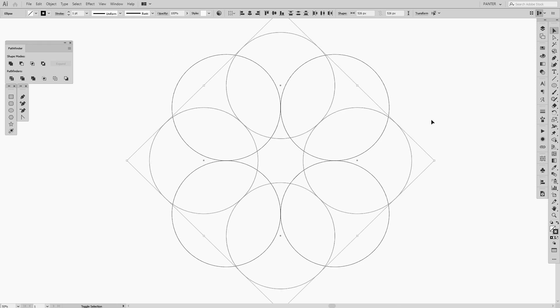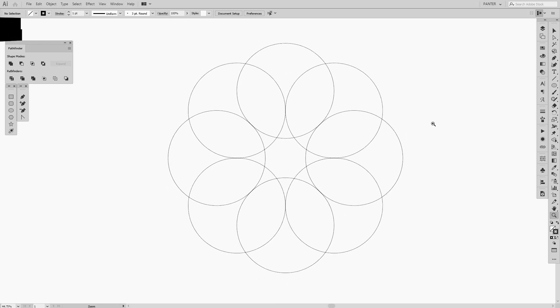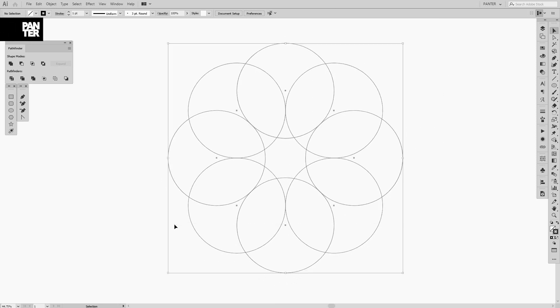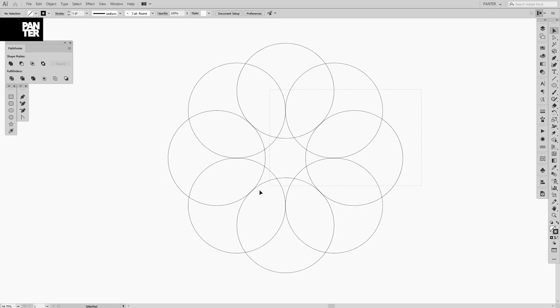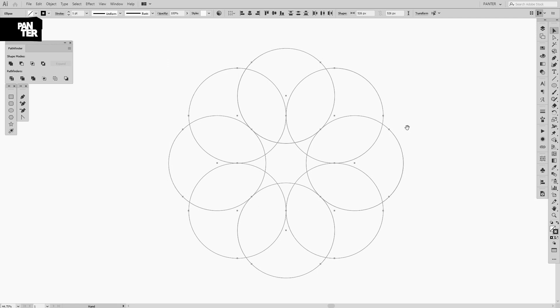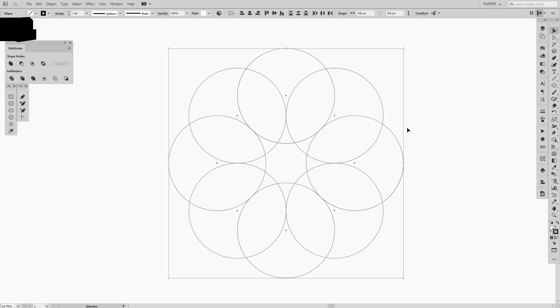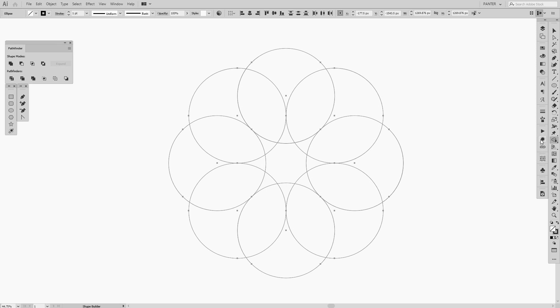As you can see on my Instagram page, I use a lot the shape builder tool where I cut out the forms and shapes. Right now we're going to do that. So press Shift plus M, or you can go to the menu and select the shape builder tool. Basically the same thing. Shortcuts work, menus work. So as you can see right now at the arrow right side, it has a plus.